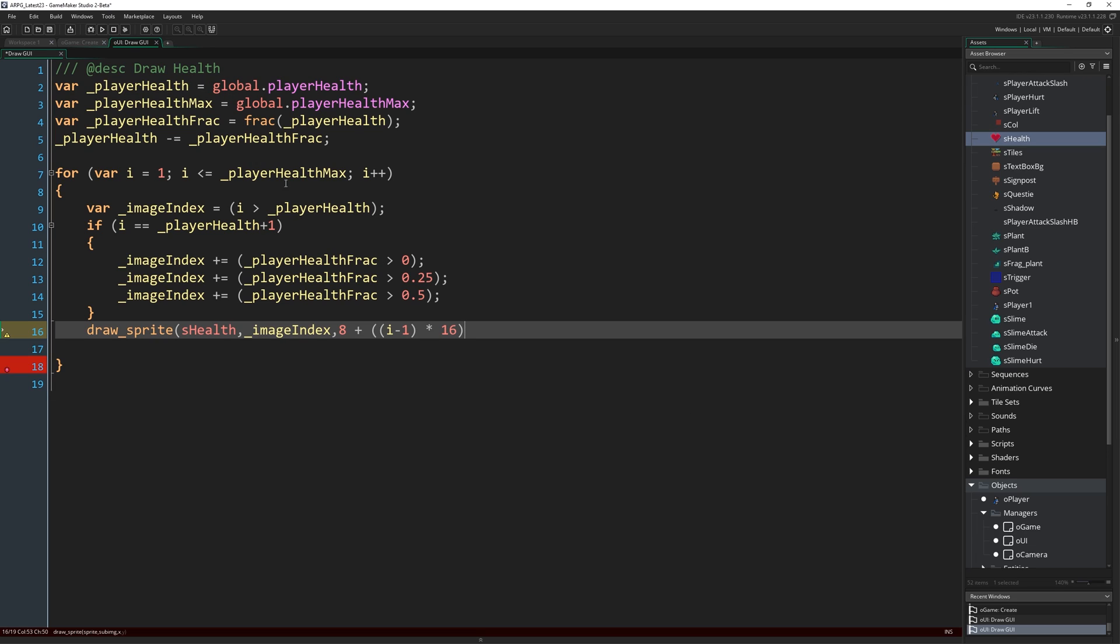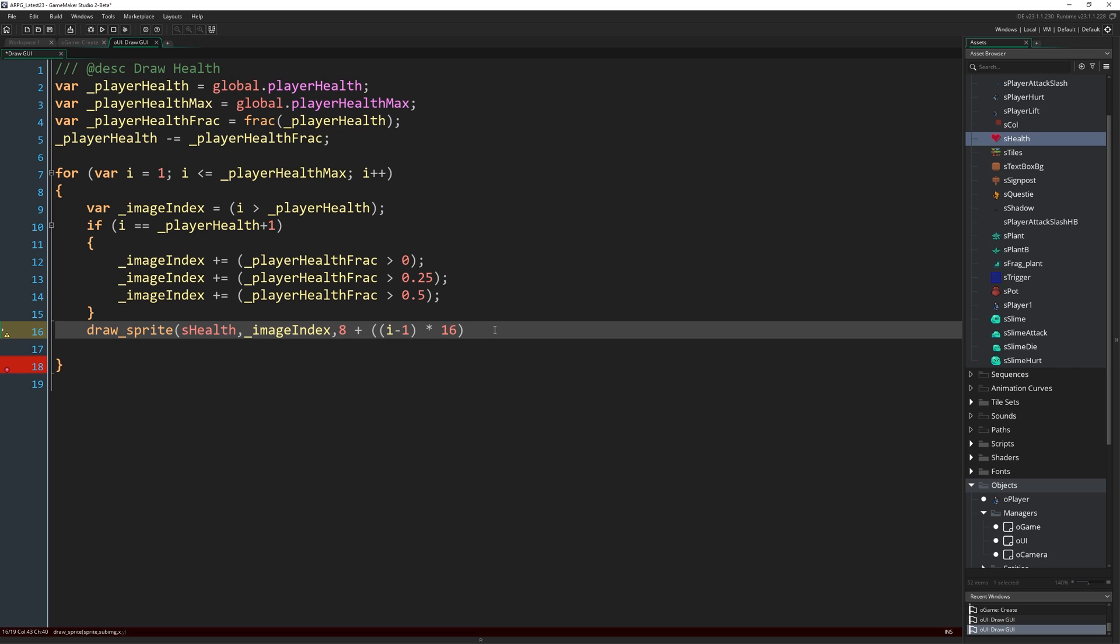All I'm going to do is 8. This is for the x coordinate. We're going to do 8 pixels in from the left, plus ((i - 1) * 16). Because we're using the draw GUI event, we don't have to worry about the camera position or anything like that. That's going to draw directly to the window, the game window, so we don't have to worry about whereabouts in a big room we are. We can just use screen coordinates. So 8 pixels in from the left, we're going to take whichever heart we're drawing, minus 1, so it's going to count up from 0 to whatever our maximum health is minus 1, times 16.